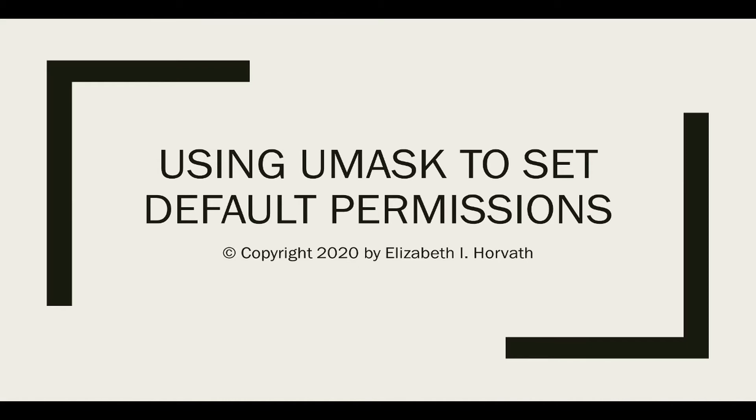In this video, we'll look at using the umask command to set default permissions.